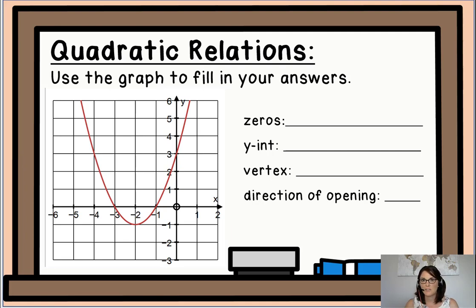Let's think about some of the information that we've learned leading up to today. We're going to use the graph to help us fill in our answers. Can you determine what the zeros are, the y-intercept, the vertex, and the direction of opening of this parabola? Go ahead and write down your answers and I'll write mine down shortly.